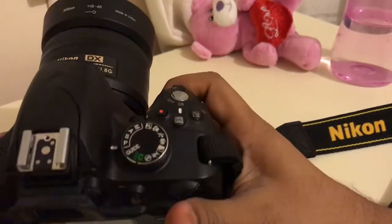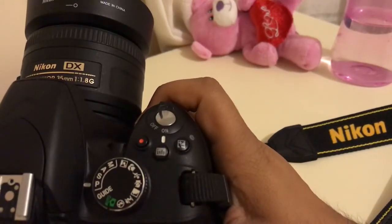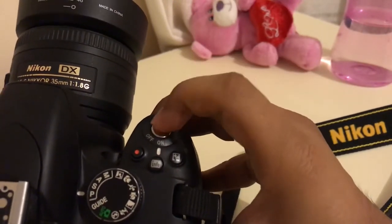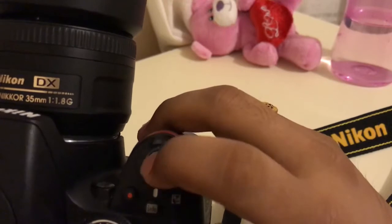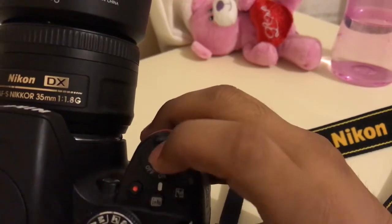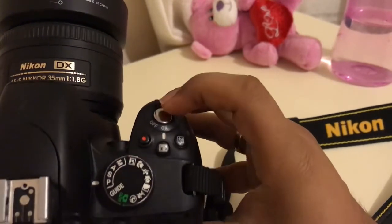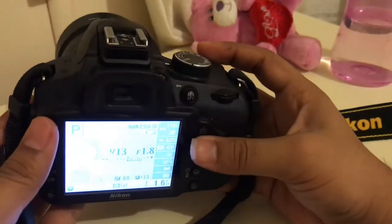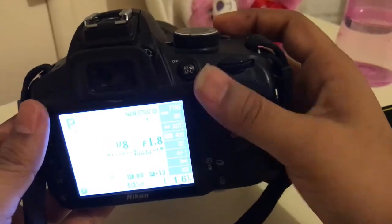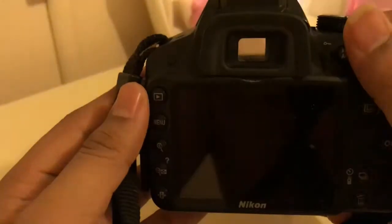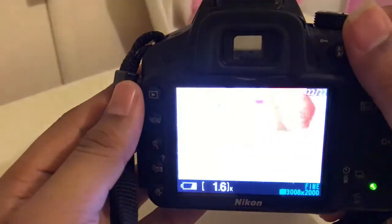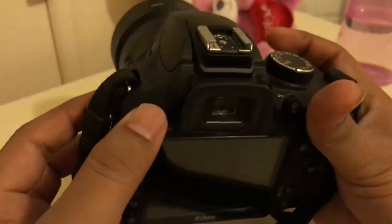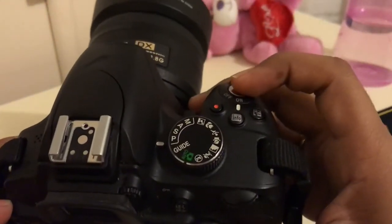Next one is the shutter. You can see this white color button — this is called the shutter button. If you want to take pictures, you can press this button. For example, if I want to take a picture, I just press this button and I can see that I have taken the picture.